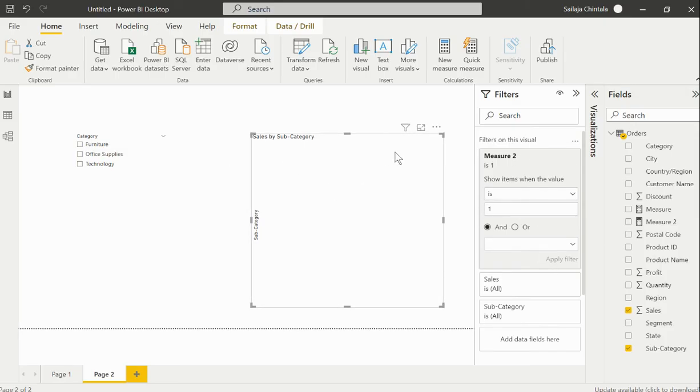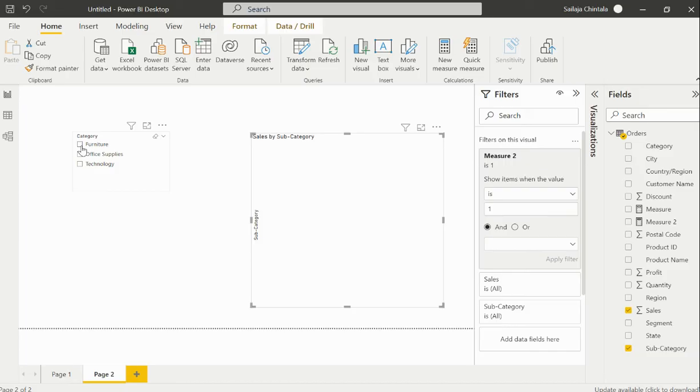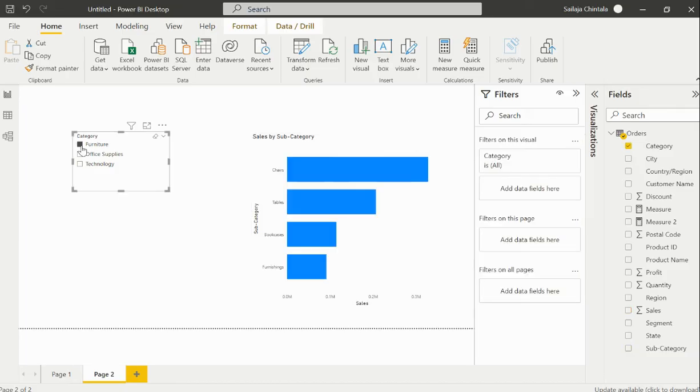The moment I applied this particular filter on my respective visual, the data has disappeared or that particular visual has been disappeared. Now if I make a value selection within my slicer, the data is still populated based on my value selection.